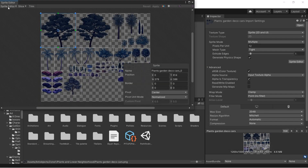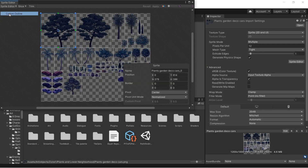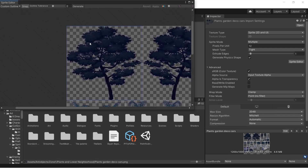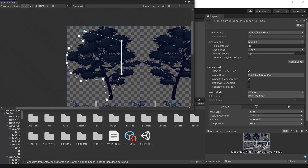Hey everyone! Today I want to go over a Unity feature that lets you create custom meshes for your 2D sprites that more closely match your art, so you end up with less overdraw, fewer triangles, and potentially better performance.